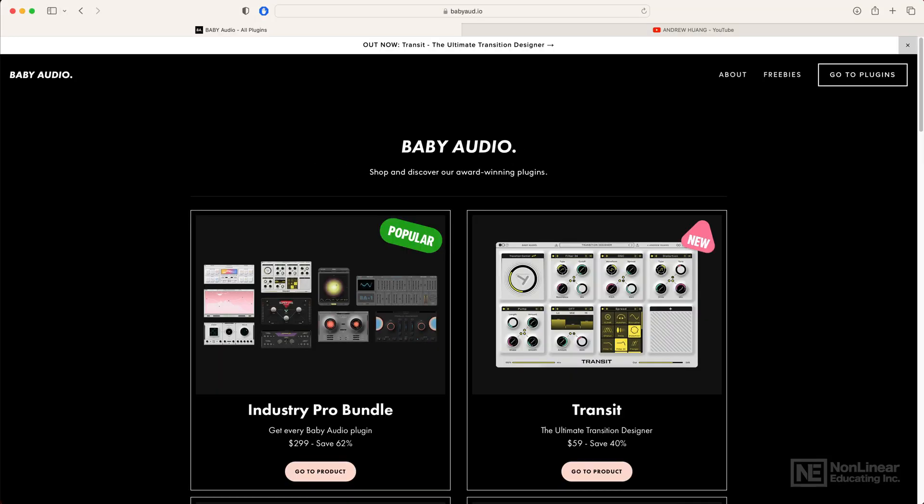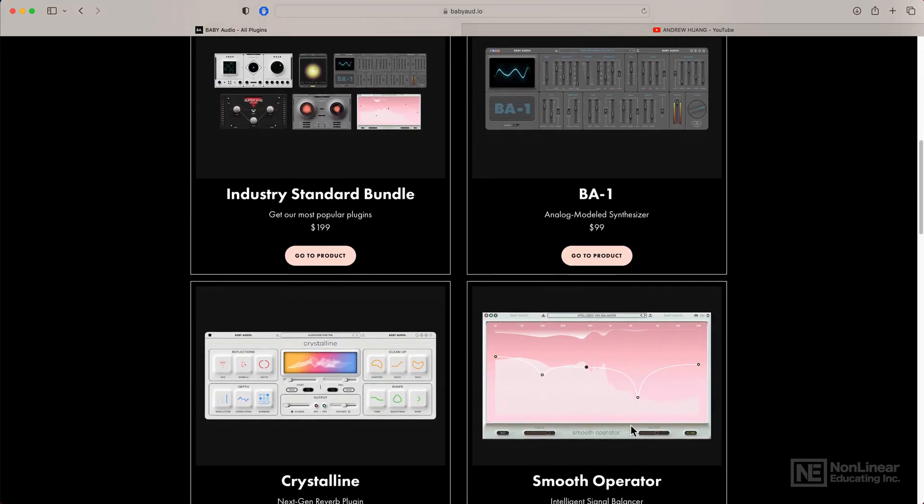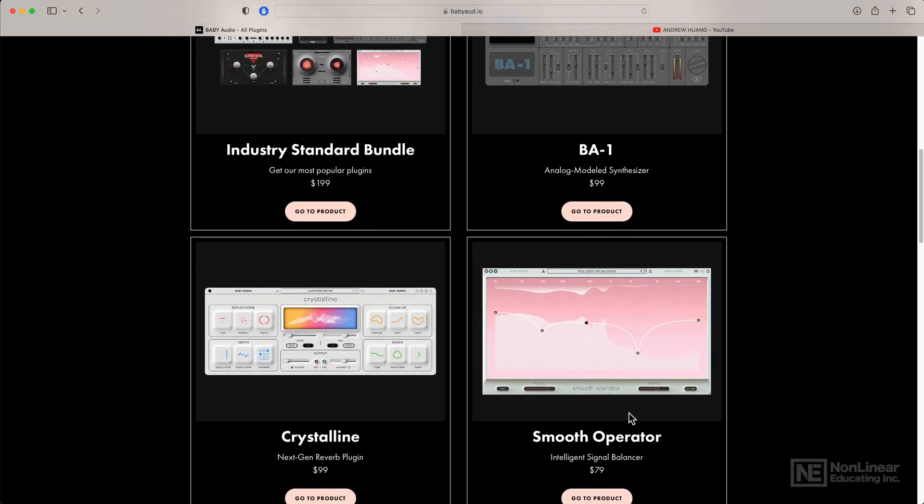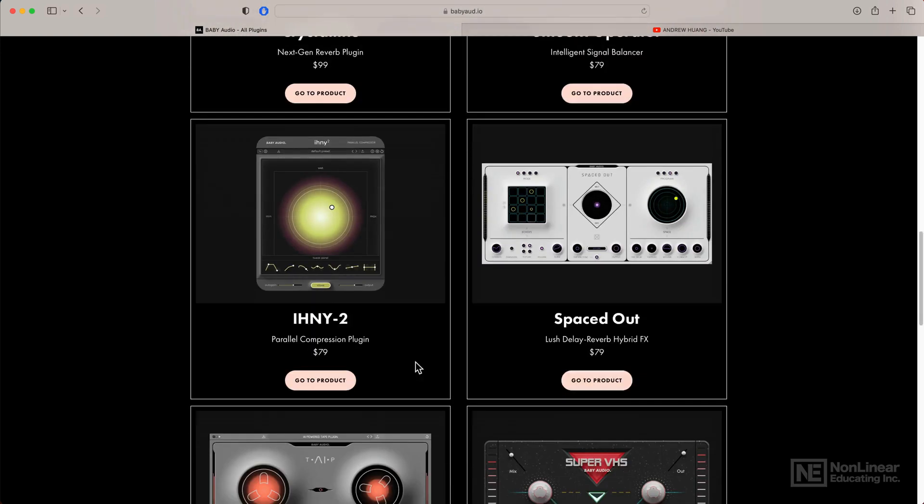Baby Audio is a respected plugin developer from the United States. They are known for plugins like the Smooth Operator, which is a new approach to multi-band compression, Crystalline, their own reverb plugin.